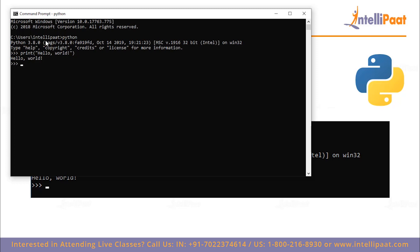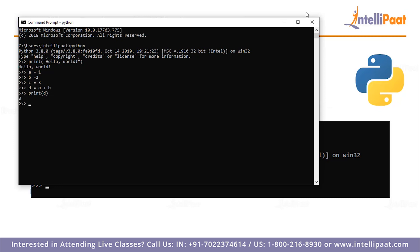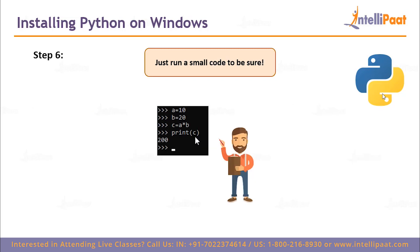Python 3.8.0 is the official stable release and that's what we've been using. Let's type in a sample code — let's do a Hello World. After running it, we have the output. We can also try a quick arithmetic snippet: a equals 1, b equals 2, c equals 3. Create variable d as a plus b, print d — d is 3. Then create variable e as d multiplied by c and print e. To exit the console, type quit() and you're out.